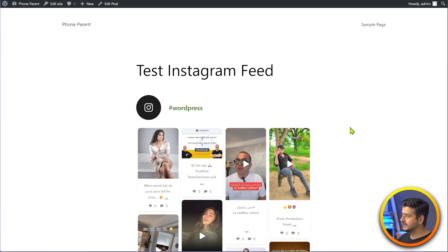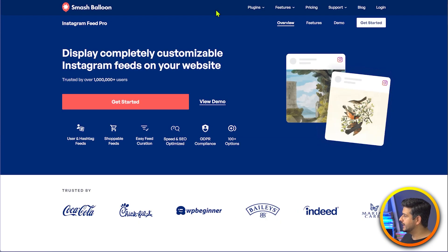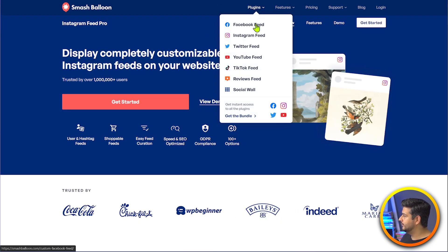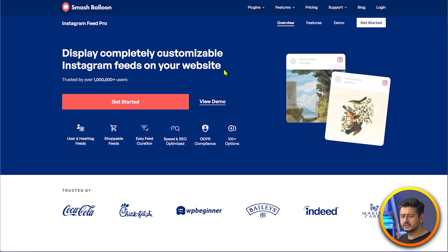This is the Instagram Feed Pro plugin by Smash Balloon. As I said, Smash Balloon has a lot of different plugins — Facebook feed, Instagram feed, Twitter feed, YouTube feed, TikTok feed, reviews feed, social wall — and you can get the entire bundle for a discounted price as well. So go check out Smash Balloon. This is a fantastic plugin. You can start using the free version if you just want to do the basic stuff, and if you want to do everything I did, you will require the premium version.